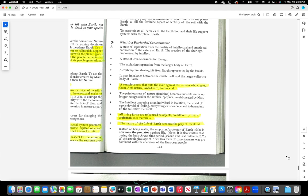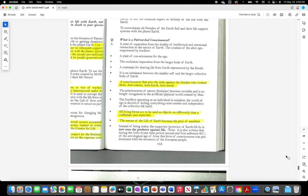A consciousness that puts the male against the females who created them. Anti-nature, anti-earth, anti-social. All living forms are to be used as objects no differently than a craftsman uses materials. The nature of the life of earth becomes the prey of mankind.